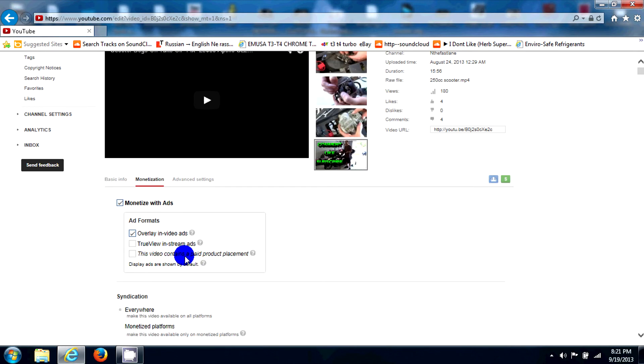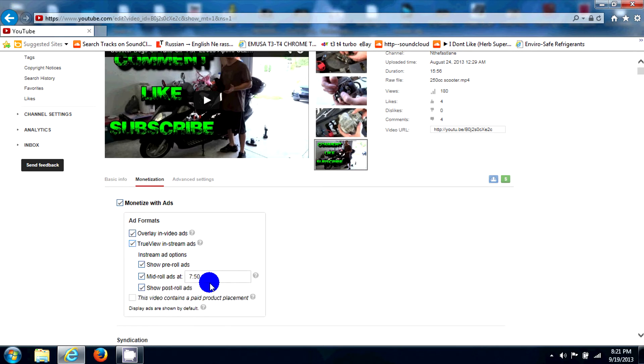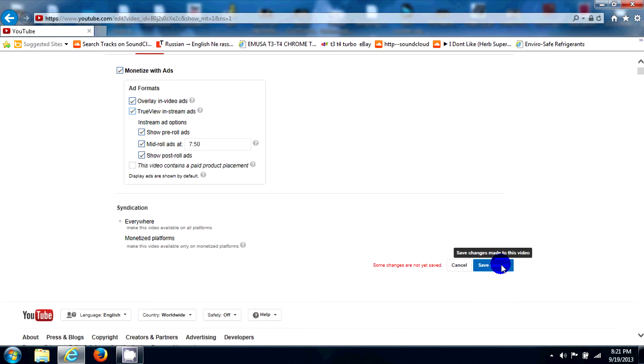Now we're going to go back just to double check and make sure it's saved. And as you can see, it's saved. Now we can go ahead and recheck the TrueView in-stream ads. It still saves your banner ads or if you have a long enough video. Then we hit save again.